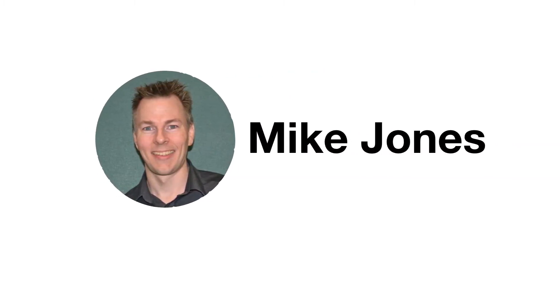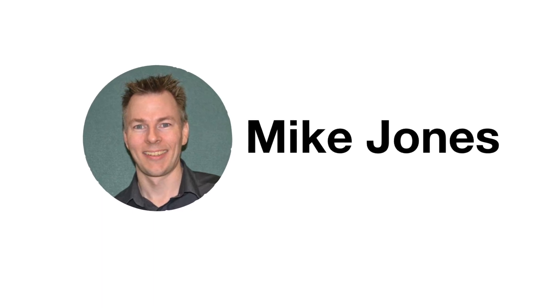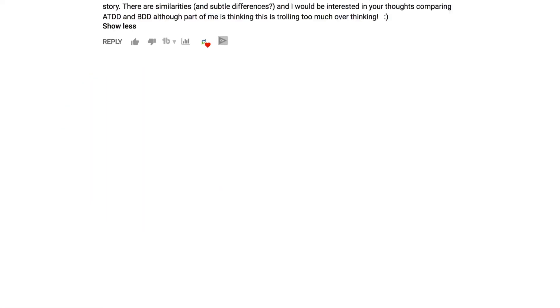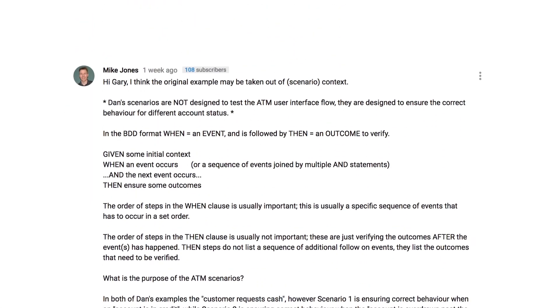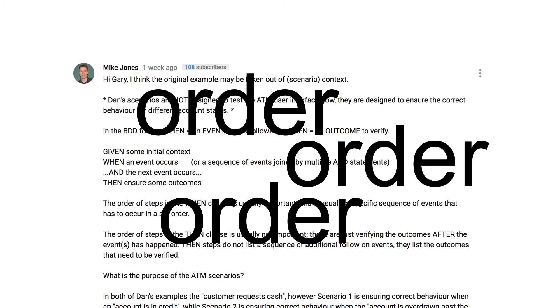And then something else happened. Mike Jones left a comment. Mike comments here reasonably often, and his comments are always good. Always. My first thought was, I wonder why he's left such a long comment. As I scanned it, one word jumped out at me from several places: Order. And in that moment, I knew I was in trouble.